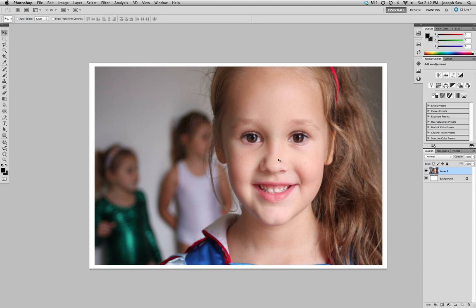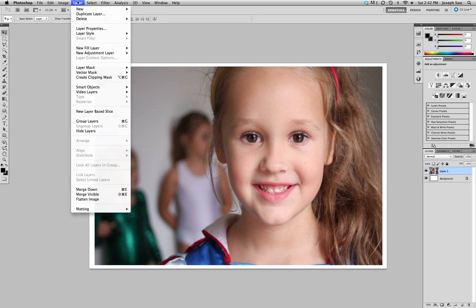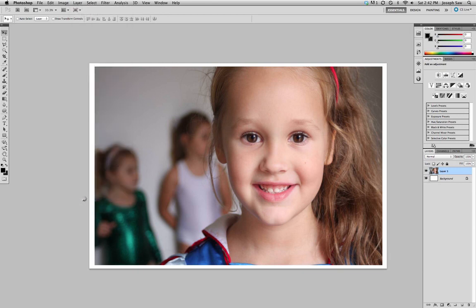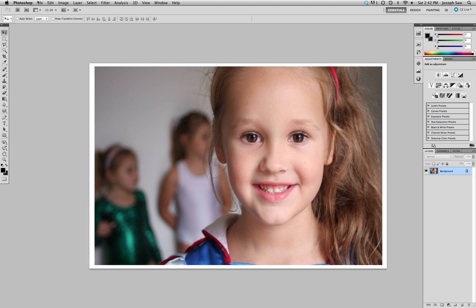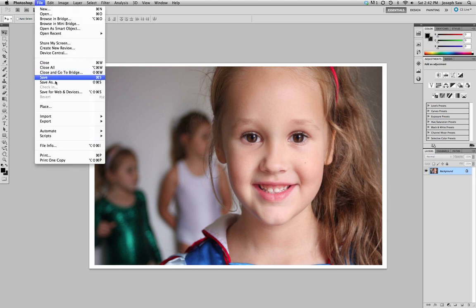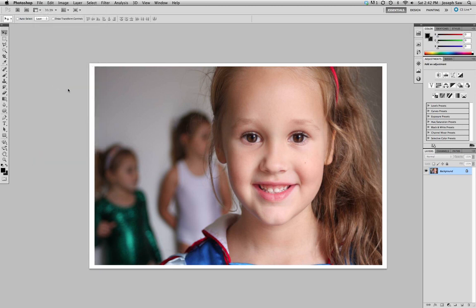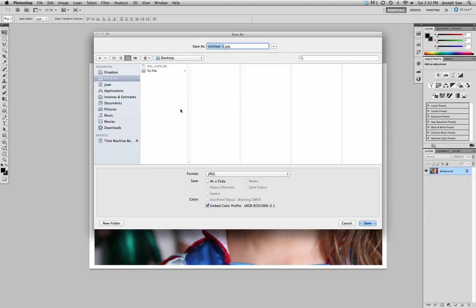Now what I like to do when I go to print something is I like to flatten the image. So we go Layer, Flatten Image, and then just File, Save As, and we call it Lonnie.